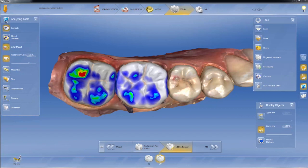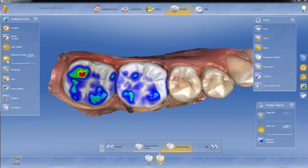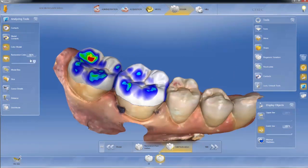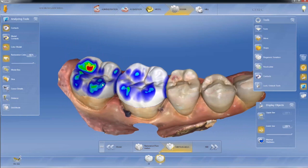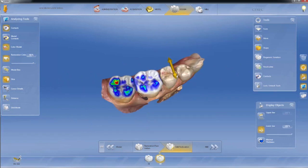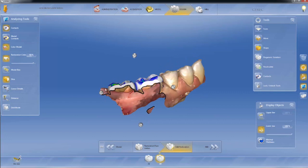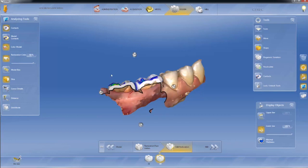We have the same thing with the analyzing tools — I can set this big or small. The one new analyzing tool we do have — everything else is the same as before. We have our contacts that we can turn on and off, our model contacts, and we can make our model black and white or color, change the restoration colors, and adjust the shade. We can turn our model box on and off; with it off we can look at the preparation from underneath. We have our slice window, which is slightly different — when you slice, you have arrows and can drag in whatever direction you want.